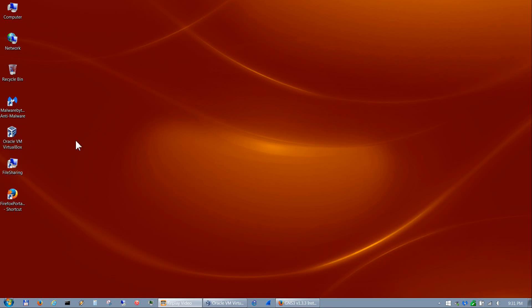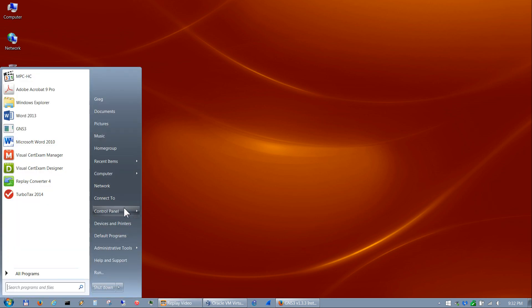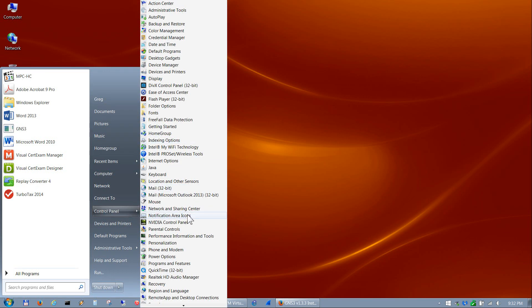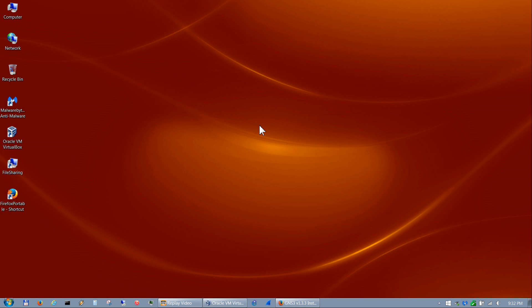Hello, my name is Greg and I'd like to welcome you to this edition of the installation of GNS3 version 1.3.x. This video is slightly different than previous videos in that it's for those who have already installed GNS3 and would like to upgrade to the next version. To do that, go to Control Panel, Programs and Features and uninstall GNS3 there, or go to All Programs, find the GNS3 folder, and uninstall from there. Once uninstalled, you're ready to install the next version.